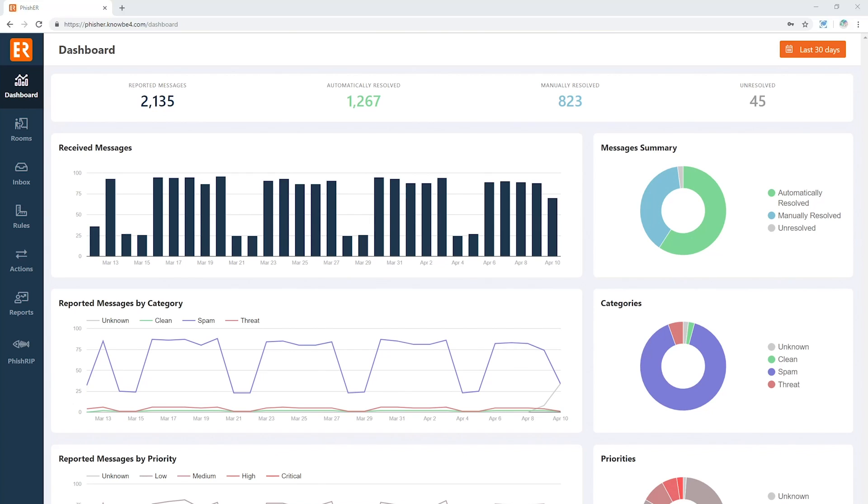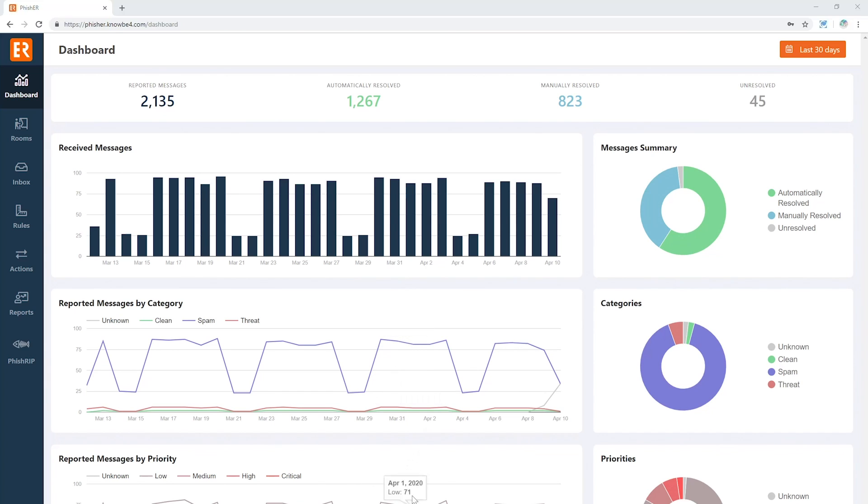This is a fully hosted platform, so everything you see here is in the cloud, and what you're looking at right now is the dashboard. This is a quick overview of messages that have come in over time, what those messages have been dispositioned as—clean, spam, or threat—and the priority that these messages have been given, anything from low to critical.